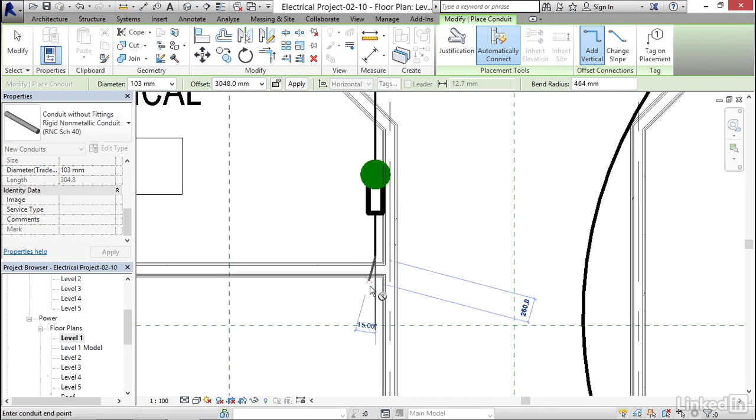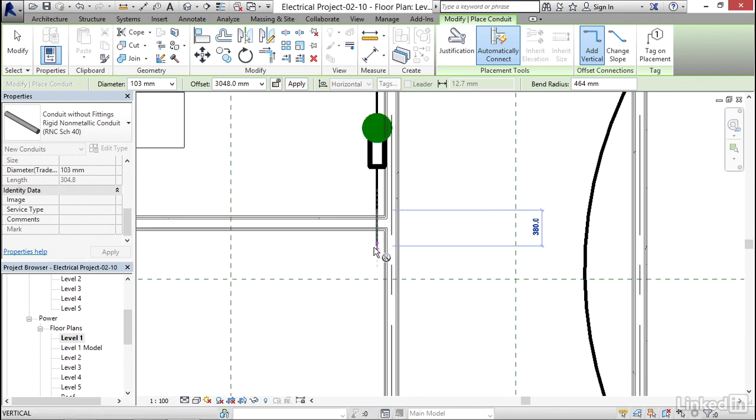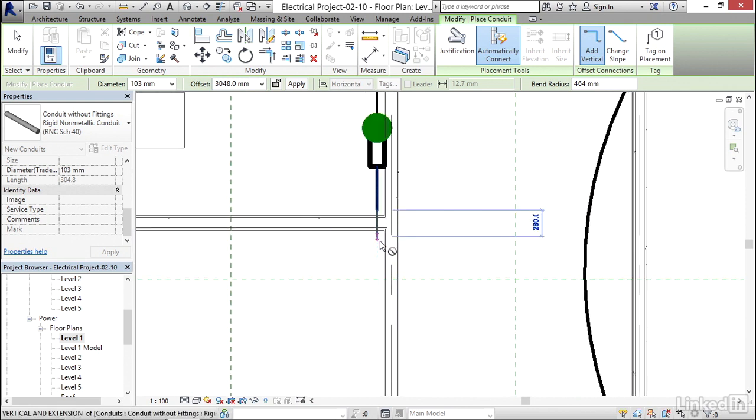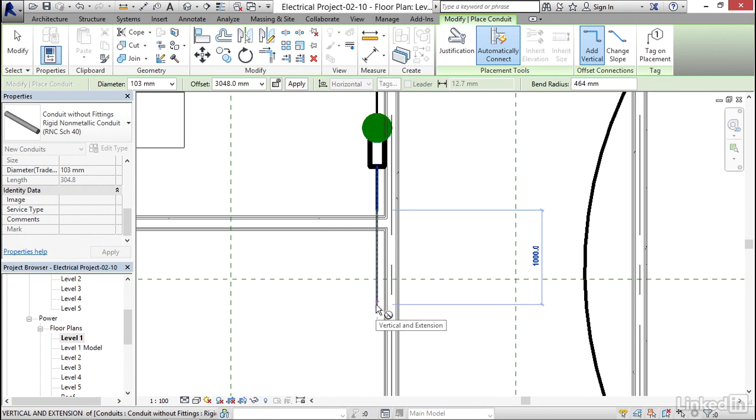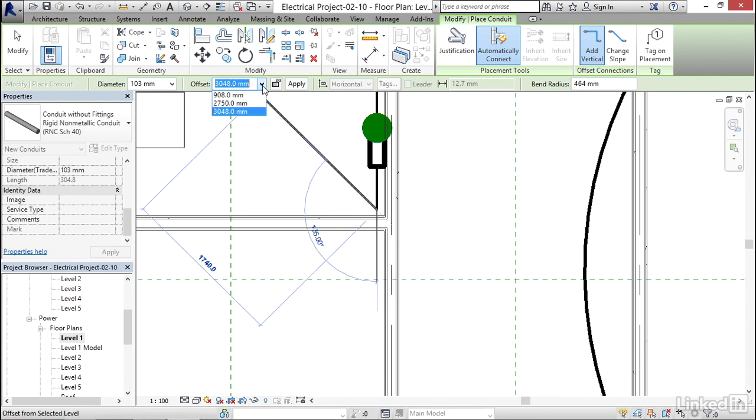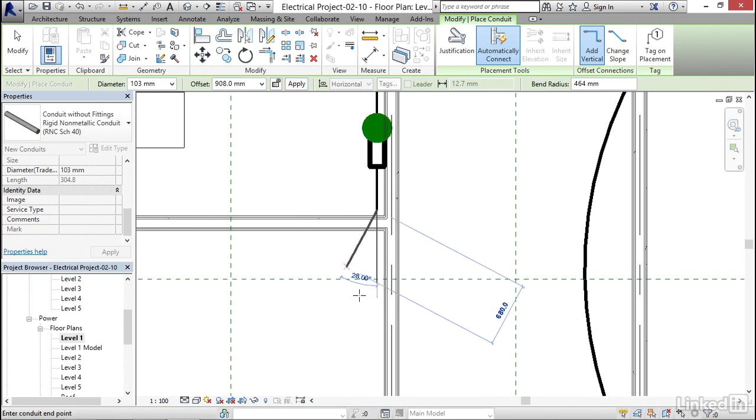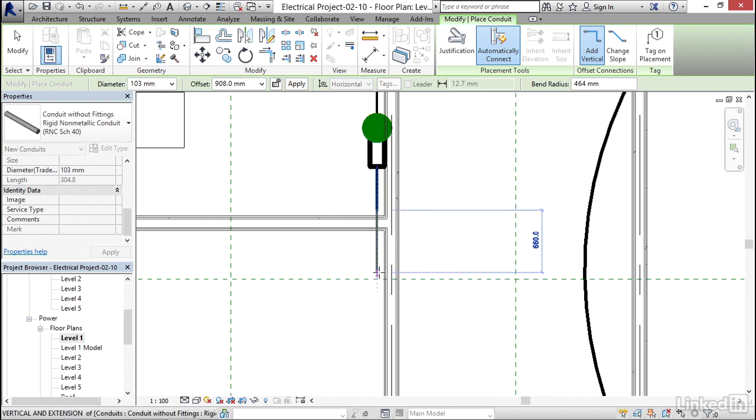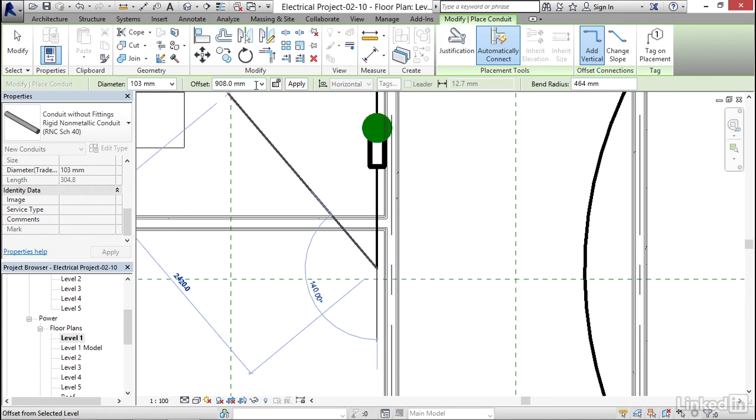And if we can't quite connect it, what we have to do is we have to just keep drawing it out until we can pick a point. Or we have to go back to the same offset that it was. Pick a point. And then we need to give it the higher offset.